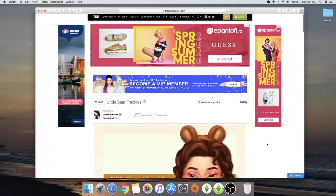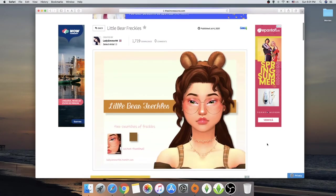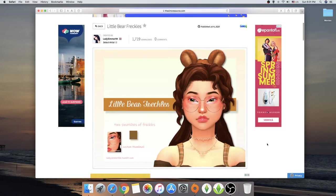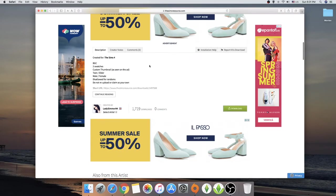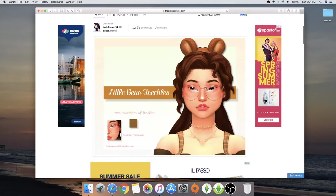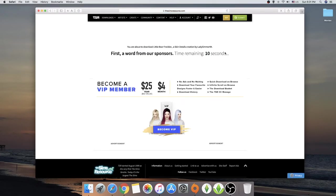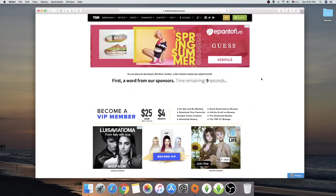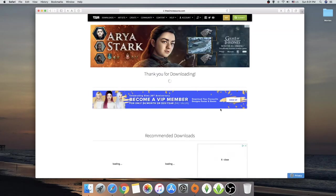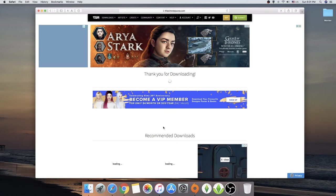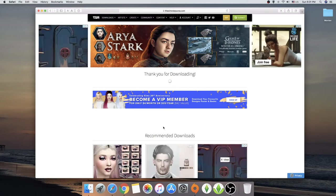What you do is just press on the download, you have to wait these 10 seconds, and it's going to redirect you through another page where it's going to download it.